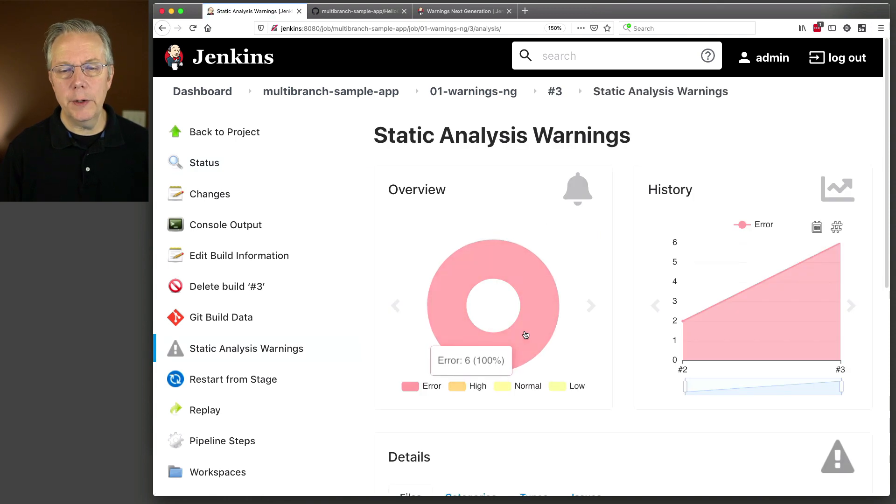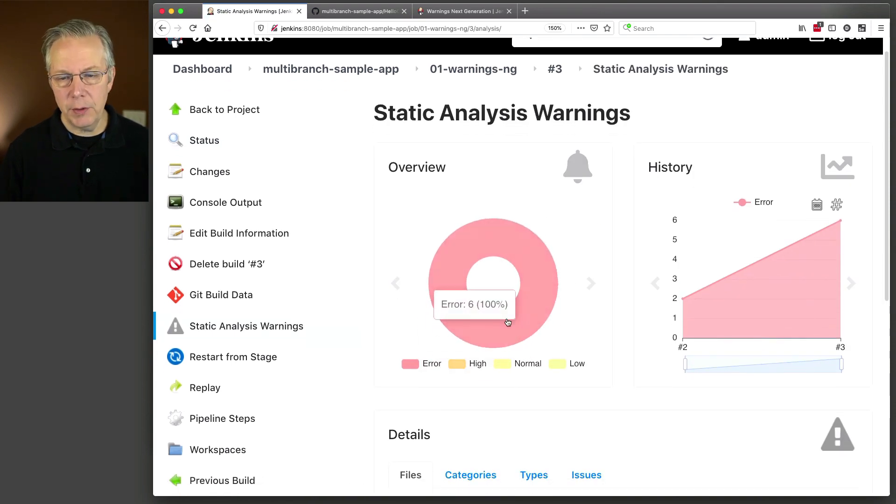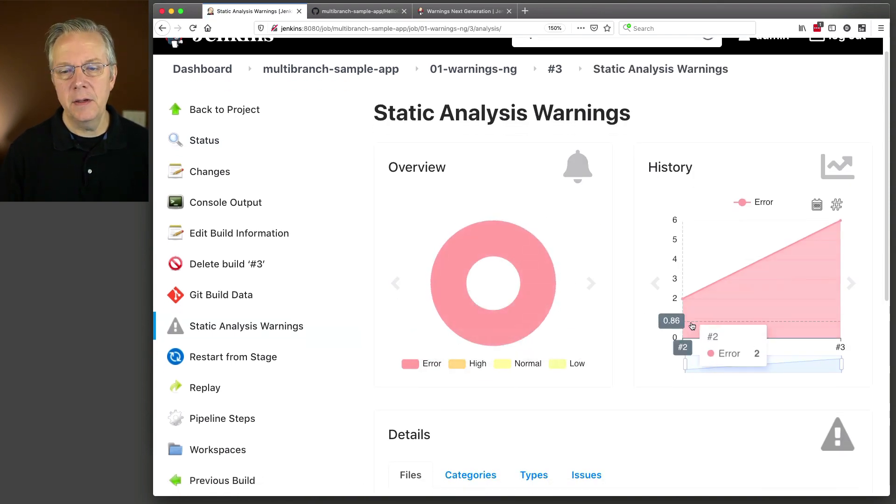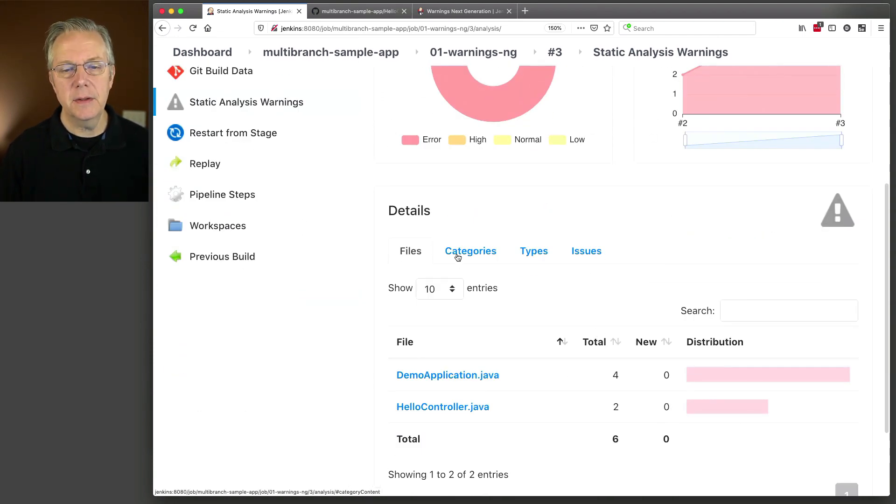Let's take a look at our warnings. Again, everything doughnuts fine. The trend line is moving up. Now, instead of issues, we have files, categories, types, and issues.